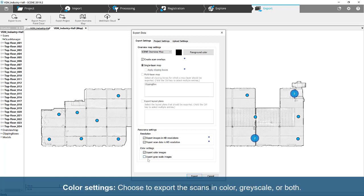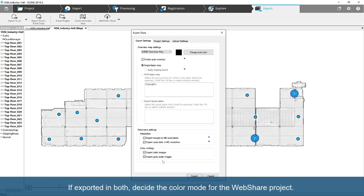Color Settings. Choose to export the scans in color, grayscale, or both. If exported in both, decide the color mode for the WebShare project.